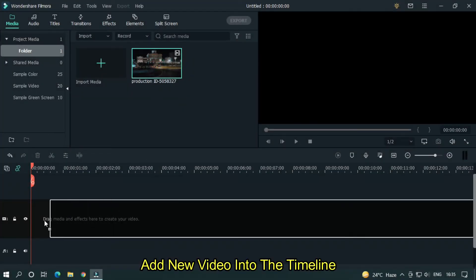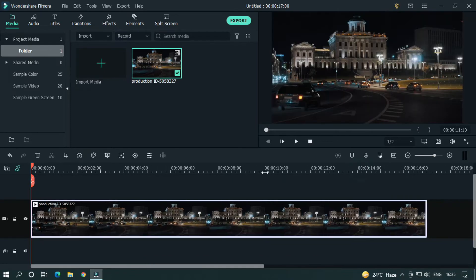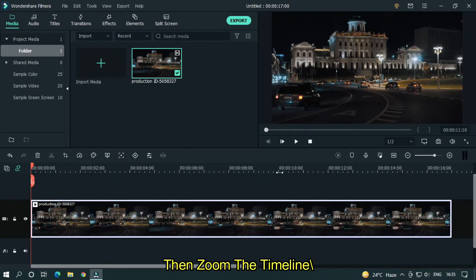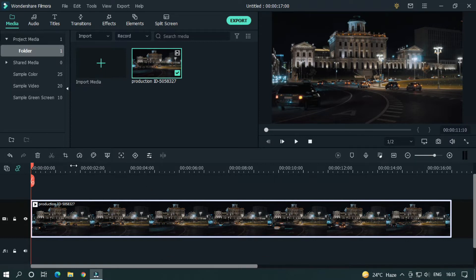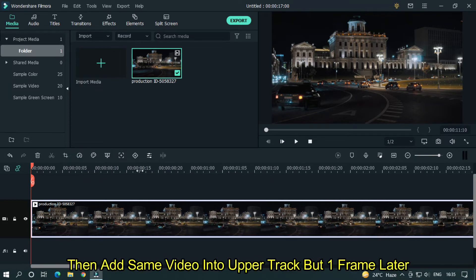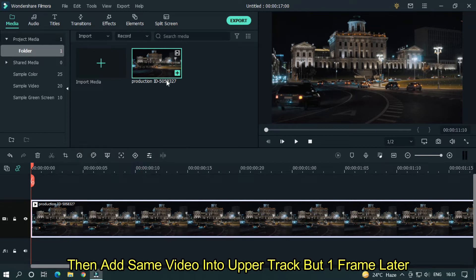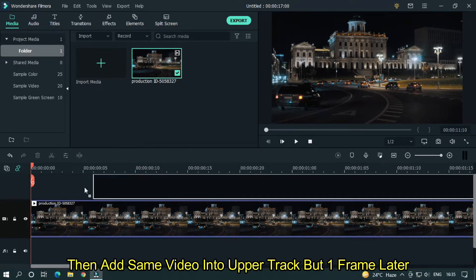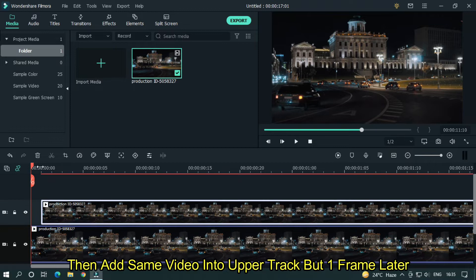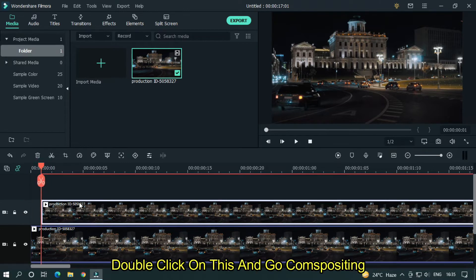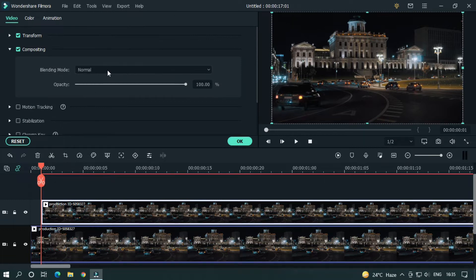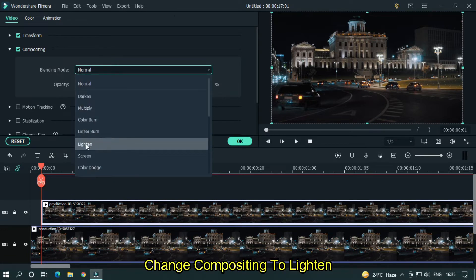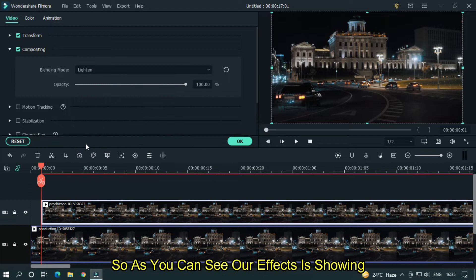So add a new video into the timeline. Then zoom the timeline. Then add the same video into the upper track but one frame later. Double click on this and go to compositing. Change compositing to lighten. So as you can see our effect is showing.